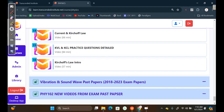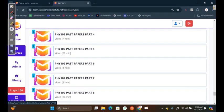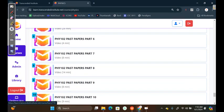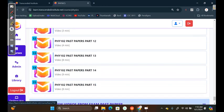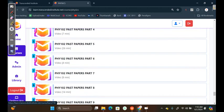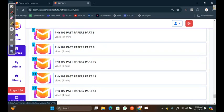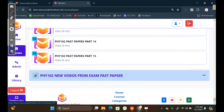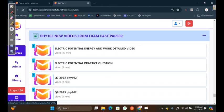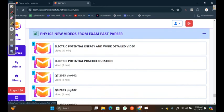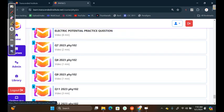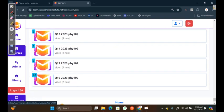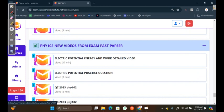We also have the past papers from 2018 to 2023. You can clearly see here, it's saying Vibration and Sound Wave, past papers, 2018 to 2023, exam papers. If you click here, you'll be able to see that you access all these videos. These are past papers from 2018 to 2023. Then, we also have the MCQ part. These are also new videos from the paper for 2023. Then, we also have these nice videos. Electric potential, energy, and work detailed videos.